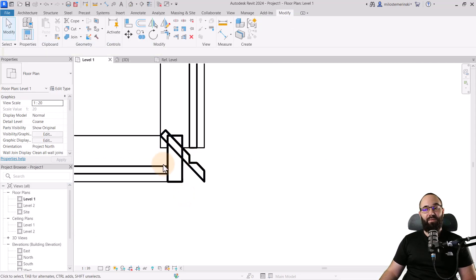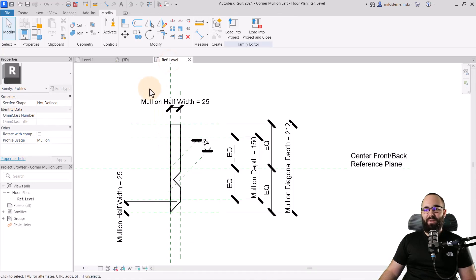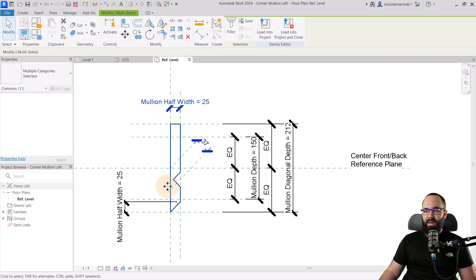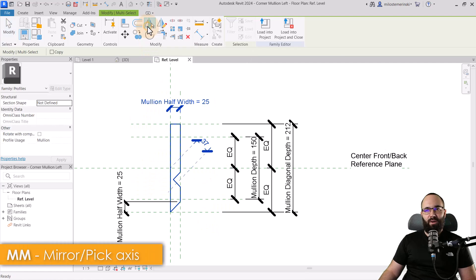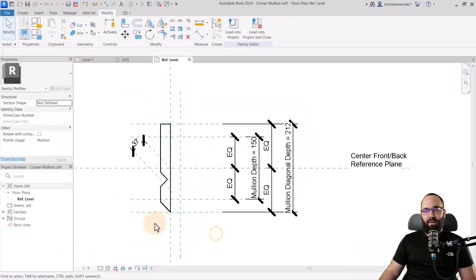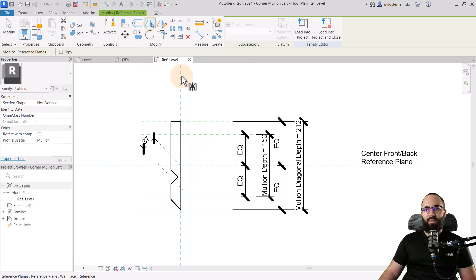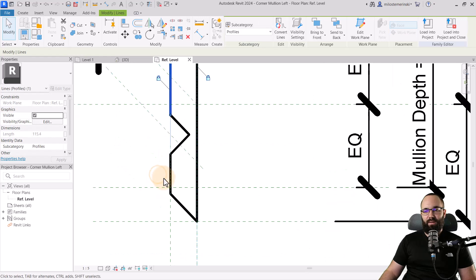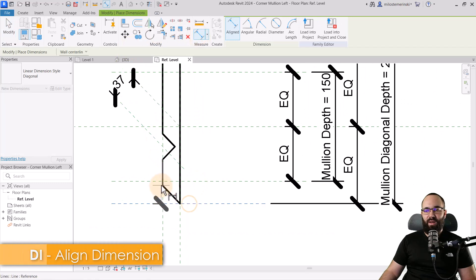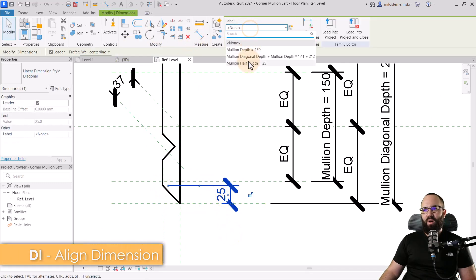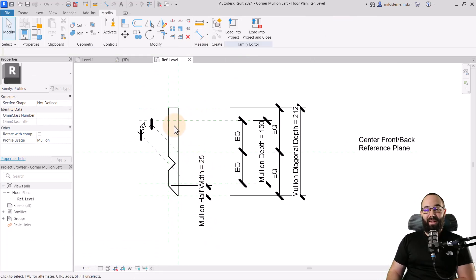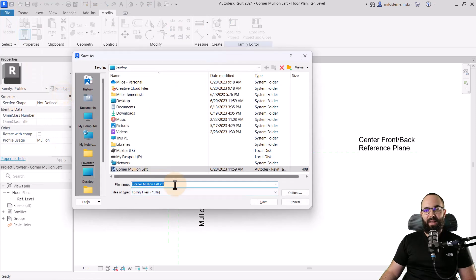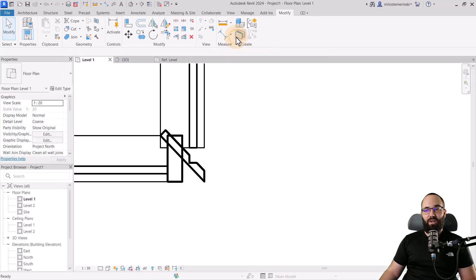Now we have to do the same thing for the right side. Let's go back here. I'm going to select things like this, go to mirror, pick axis, make sure that copy is turned off. That should work. I should have probably mirrored this as well just to keep that constraint. We can just add that dimension back. Once we have this created or changed, we can go file, save as family. And then this will be corner mullion right. Hit save again, load that into the project.